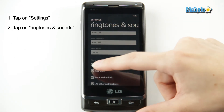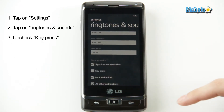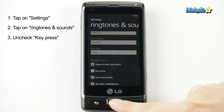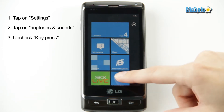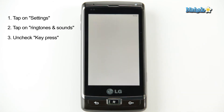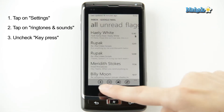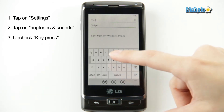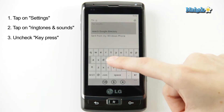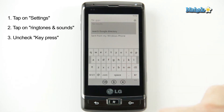You're going to go down to key press, uncheck that box, go back to your composing a message. And now, nice and quiet.